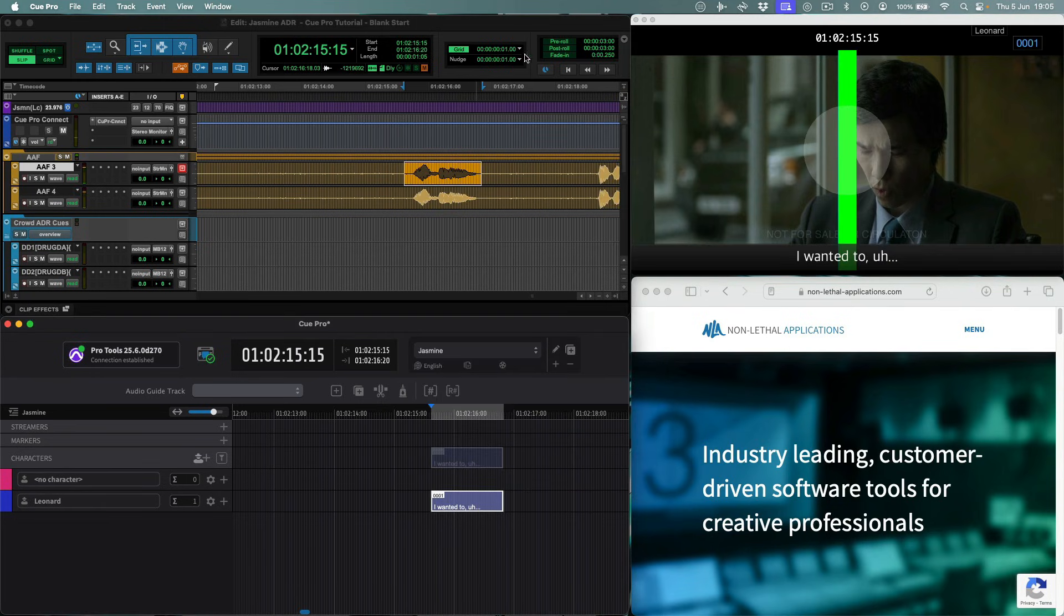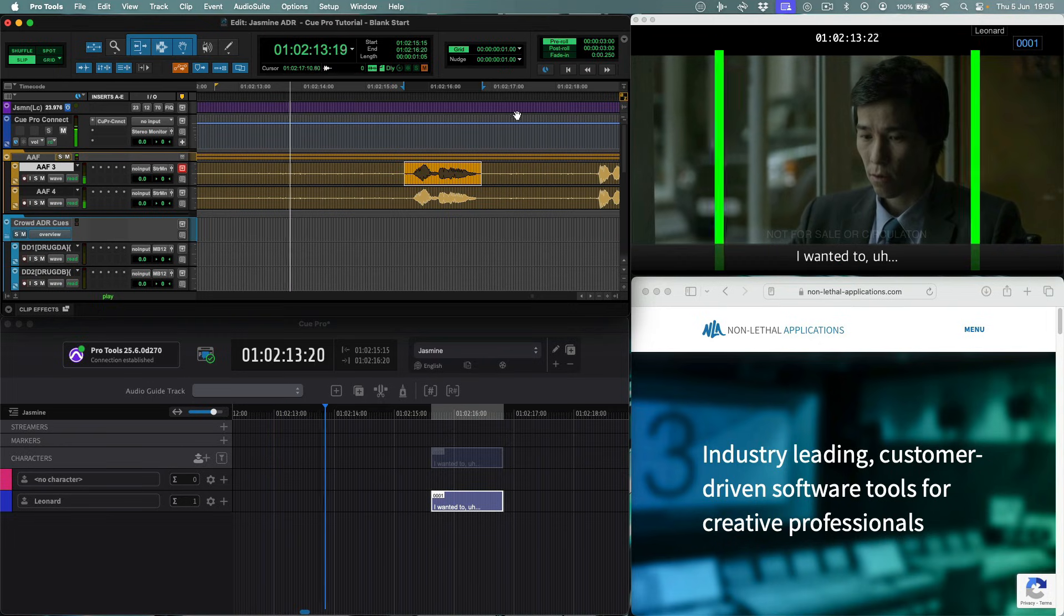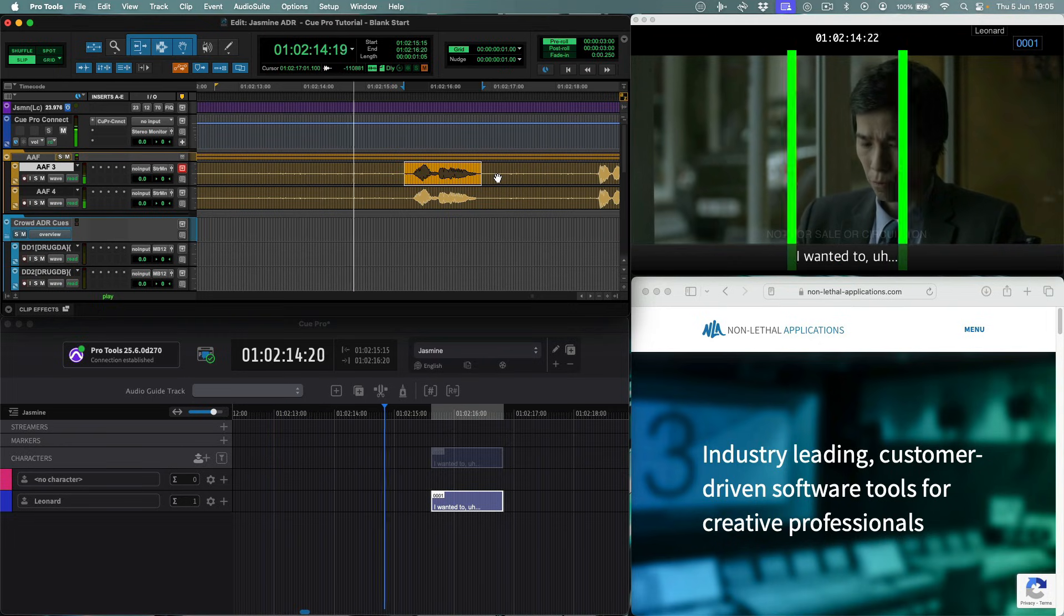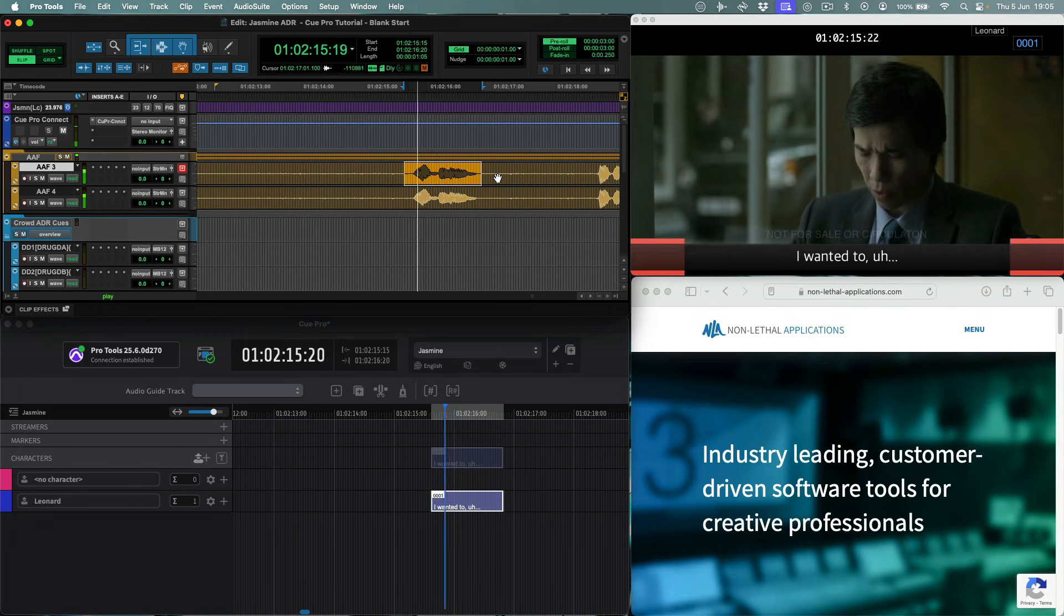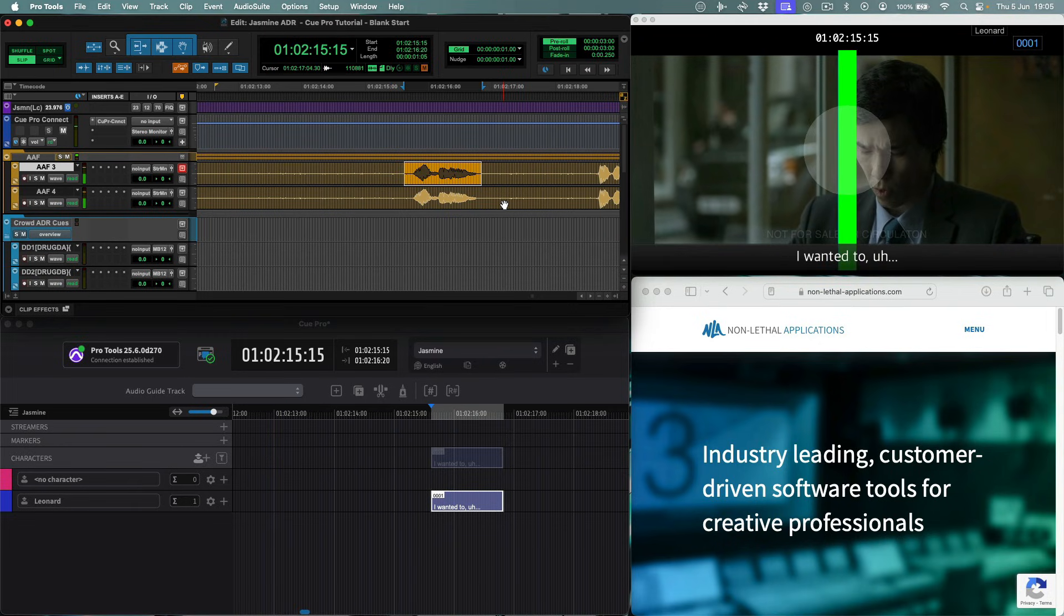Now let's switch on the pre-roll in Pro Tools, and hit play. We can already see the ADR queue overlay with the text.